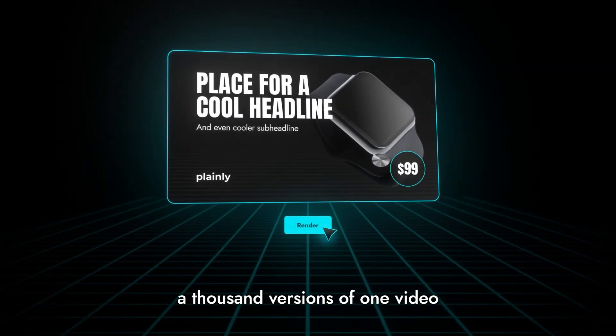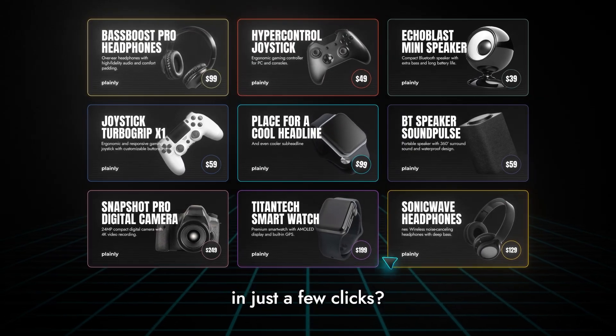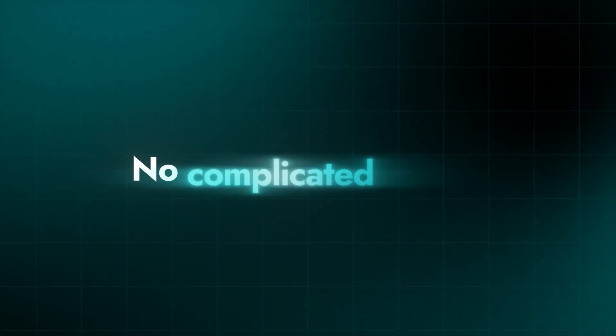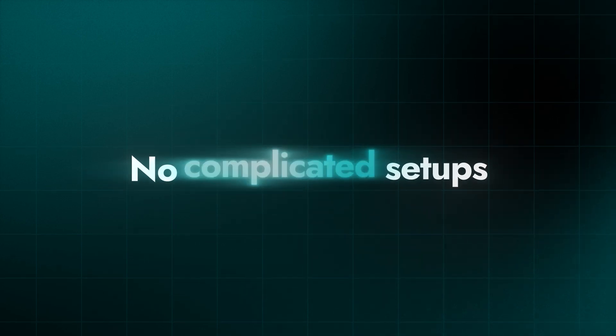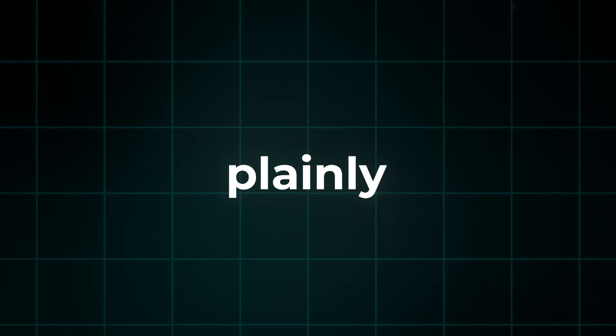What if you could create a thousand versions of one video in just a few clicks? No manual edits, no complicated setups, no wasted time.